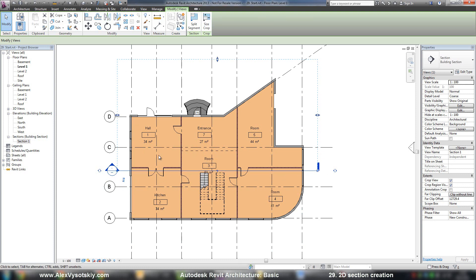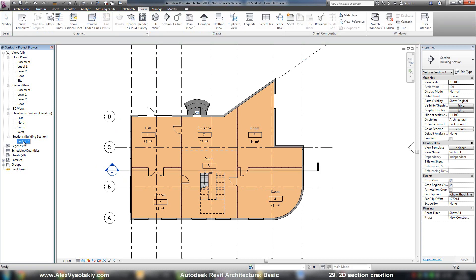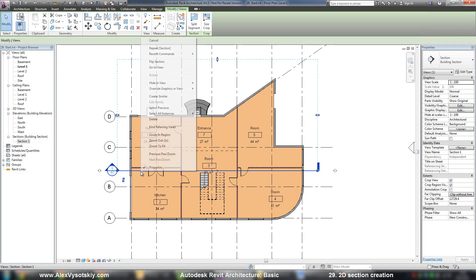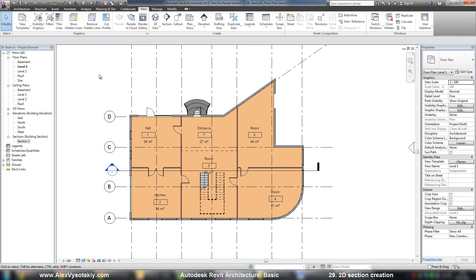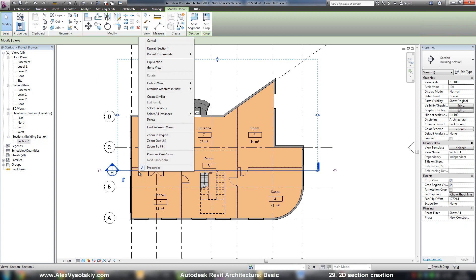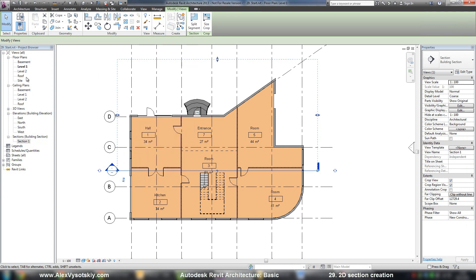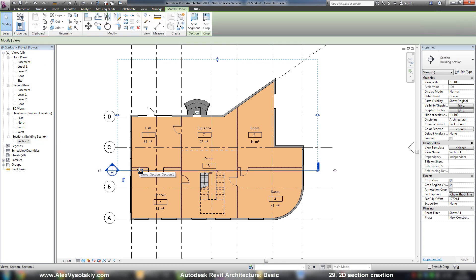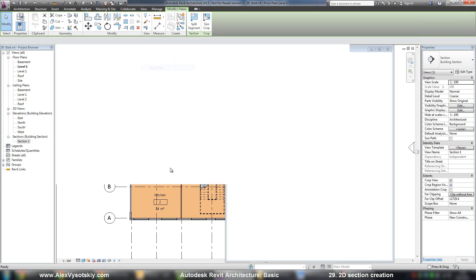Now I'll go to my section. You can go to your section by double-clicking it in the project browser or right-clicking and choosing Go to View. When you have a lot of different sections, I prefer to select my section and say Go to View, because if you go by project browser, you need to know the section name. Sometimes there are a lot of sections near one place, and it's just easy to pick it and say Go to View.